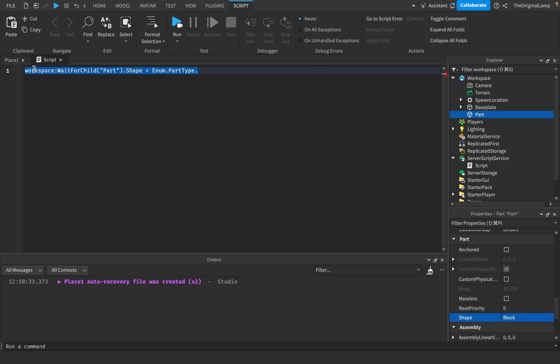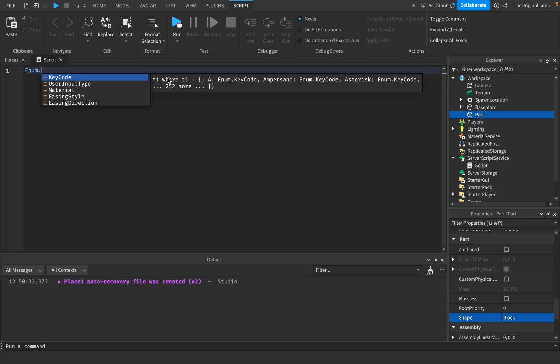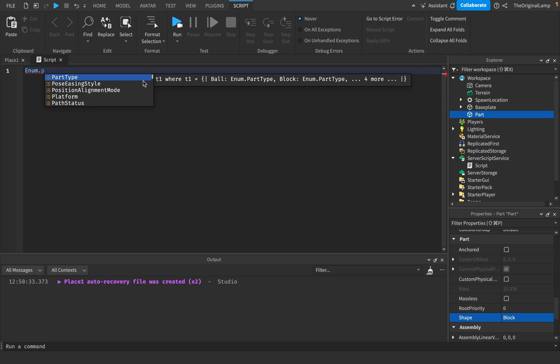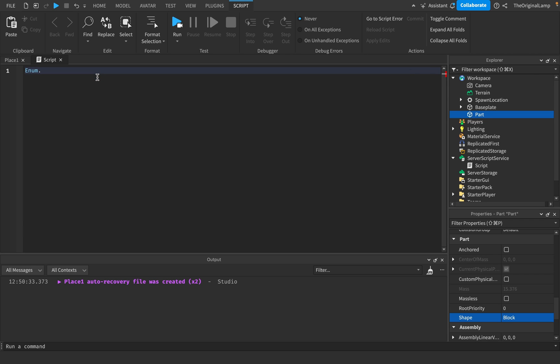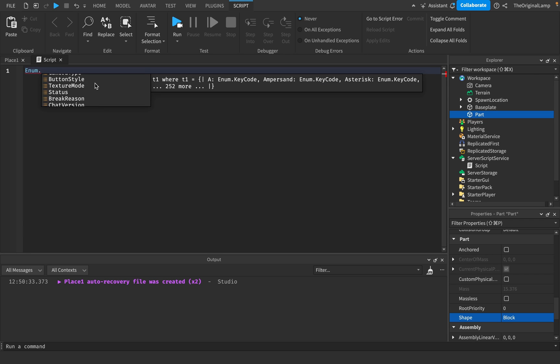That's basically all enum is. You get to access pre-built lists and apply them to different properties.